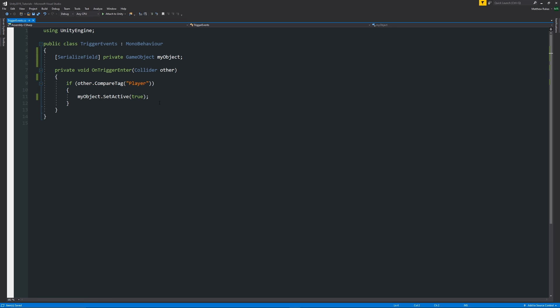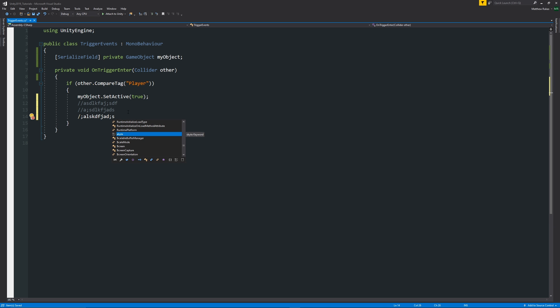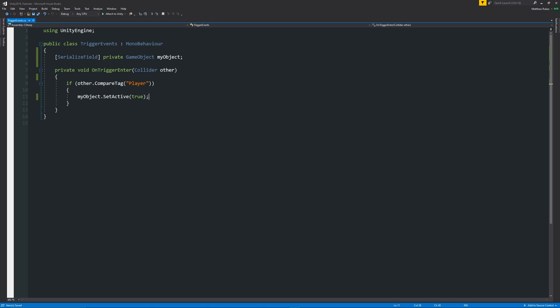Now the thing is if we wanted to do so many more actions we could write that into this script and we could just do whatever, but the problem with that is it's always going to be hard coded to this script. And if we've got this particular script on multiple game objects we might not want the same functionality on each game object, so we might want to do different events on different types of objects that we have this on.